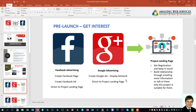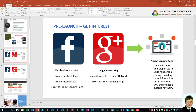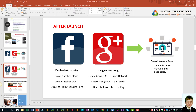The objective is still the same: get people to the project landing page and get the registration. After this has been done and after a few more months when the project launches, you move to launch advertising. During the launch, you do more or less the same, except for Google ads you add one more type of ad targeting — text search ads.